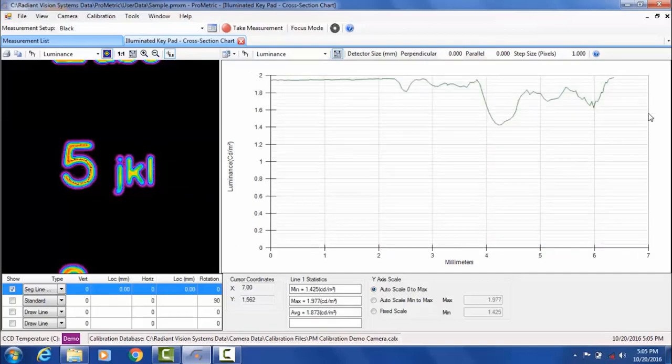When I'm done, I can double click. So here we can see how the luminance varies around the five.